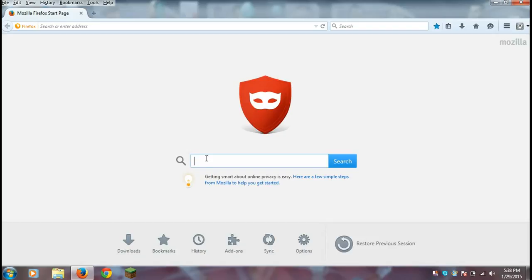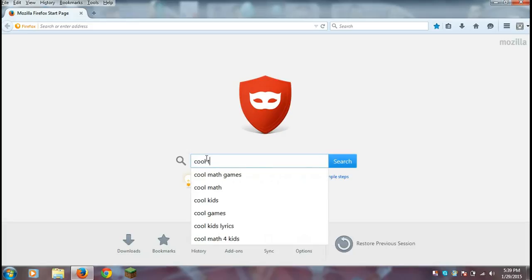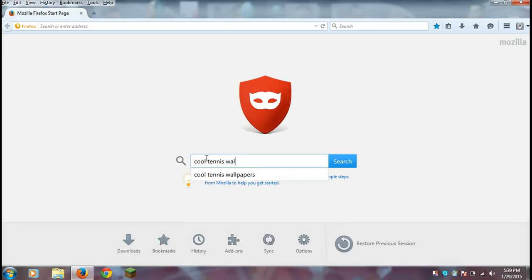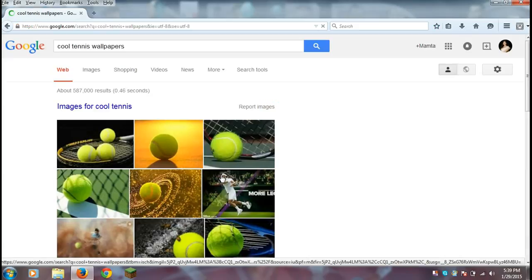So, since I like tennis, I'm going to search 'cool tennis wallpapers.' You guys can search whatever you want, and then click on Images.